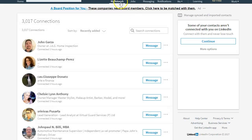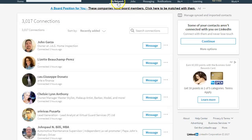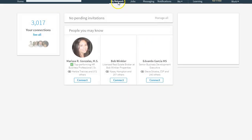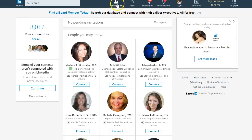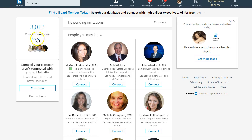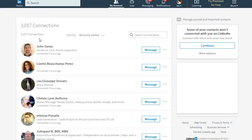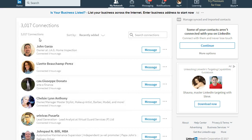So what you're going to do is simply click on the My Network tab up here. On the left-hand side here you're going to see your connections. From here you just hit See All.